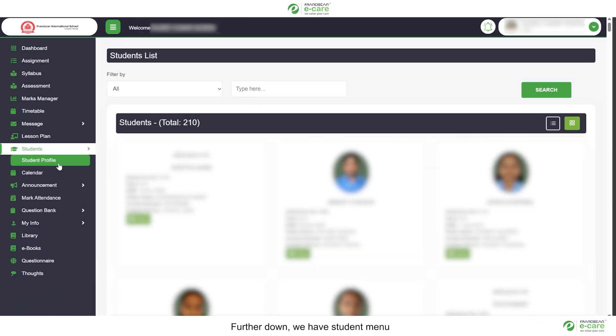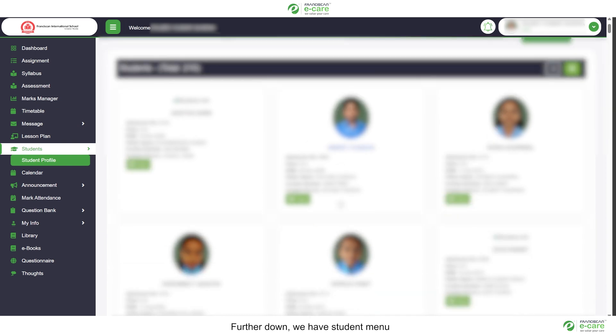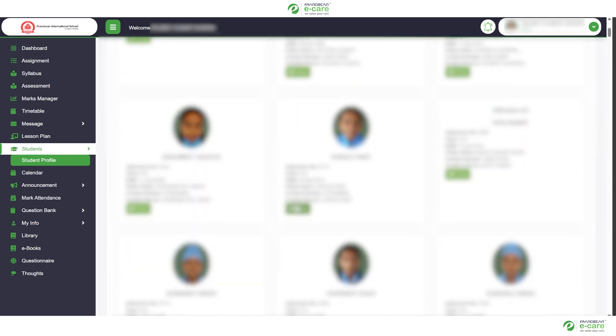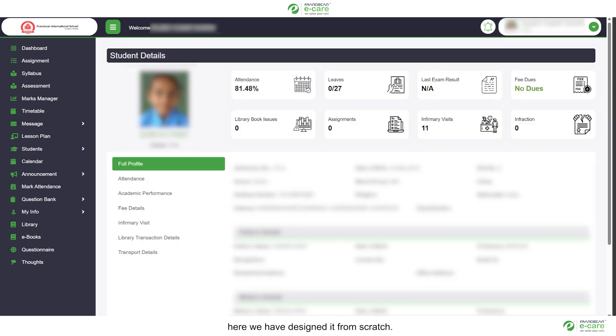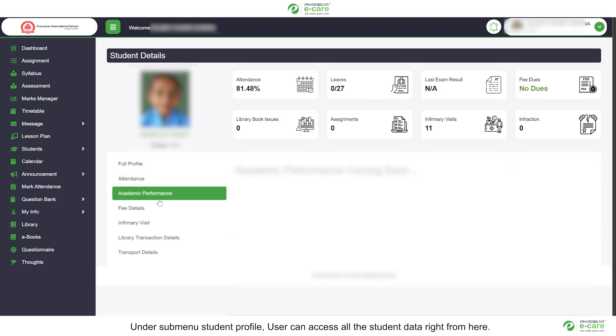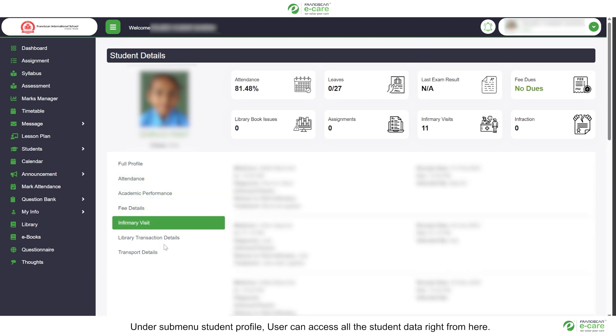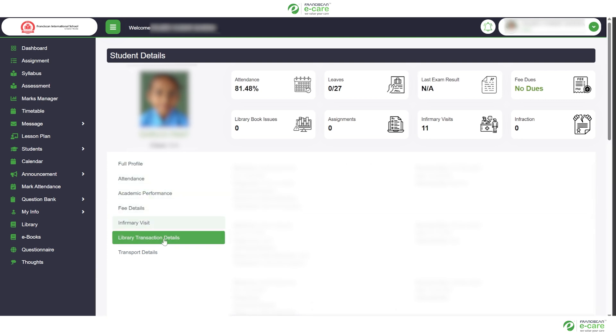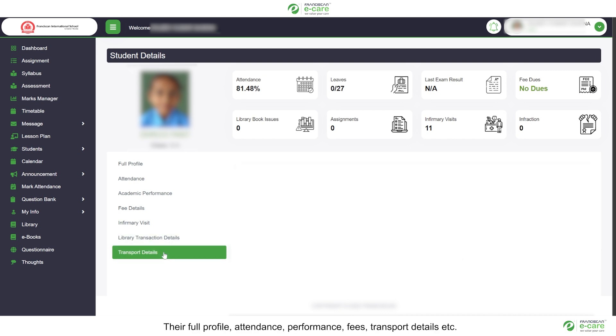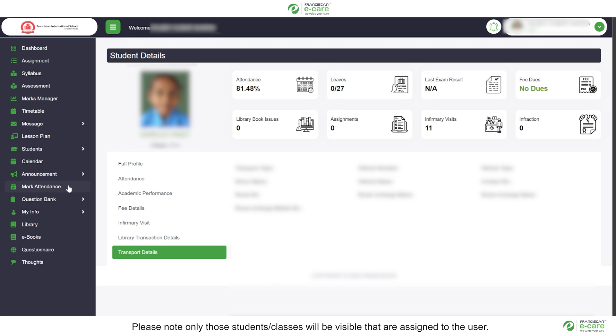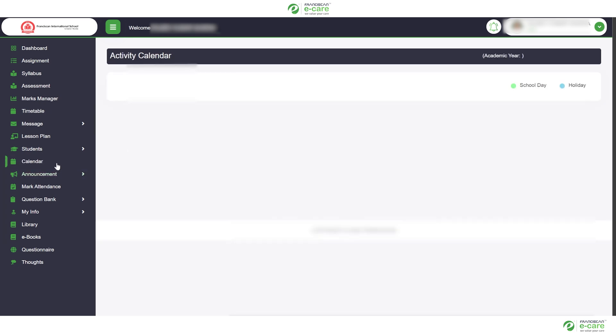Further down, we have student menu. Here we have designed it from scratch. Under submenu student profile, user can access all the student data right from here. Their full profile, attendance, performance, fees, transfer details, etc. Please note, only those students or classes will be visible that are assigned to the user.